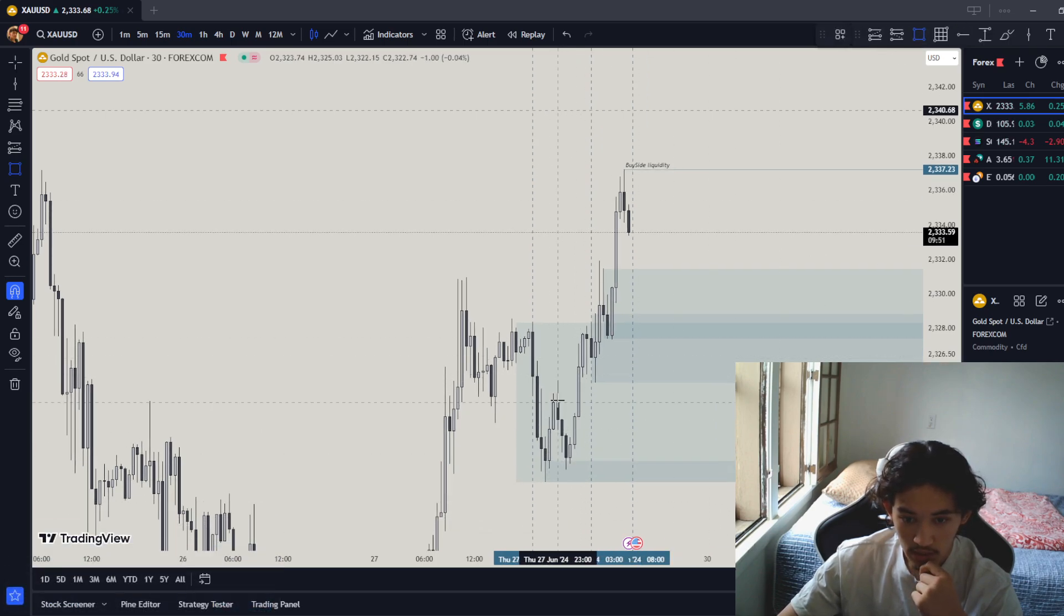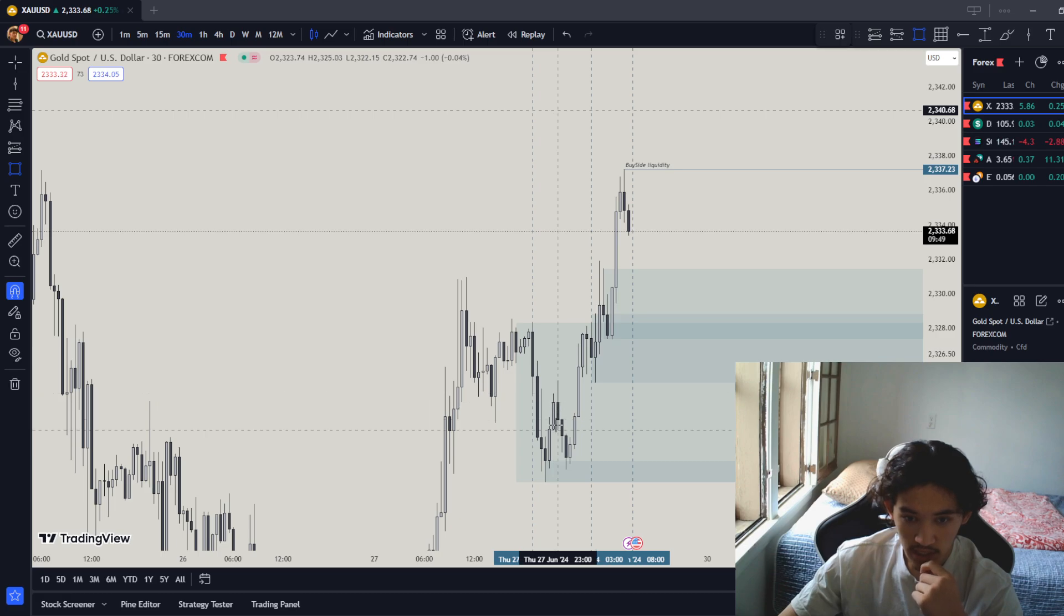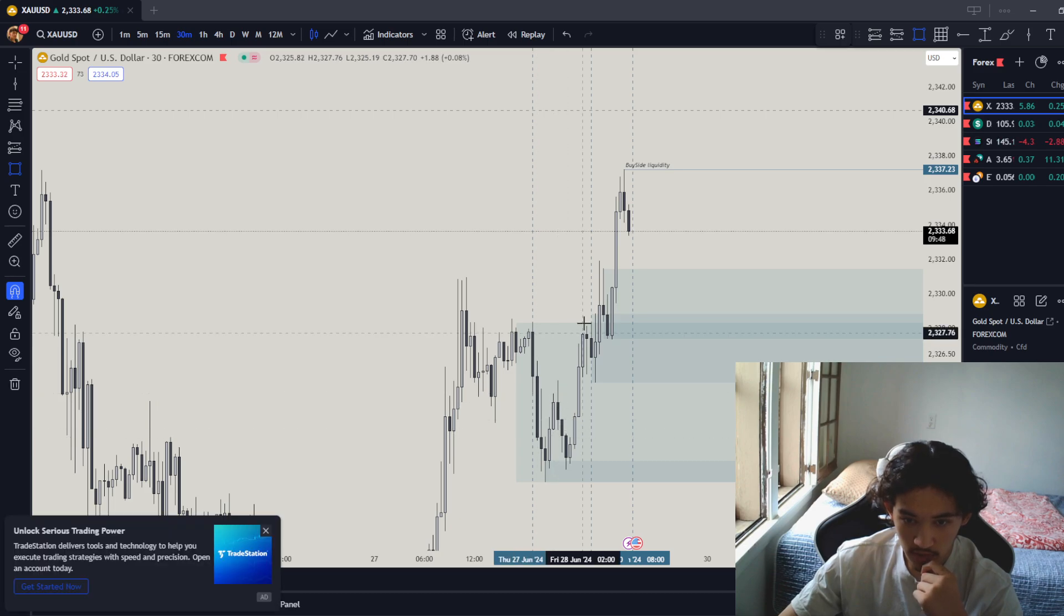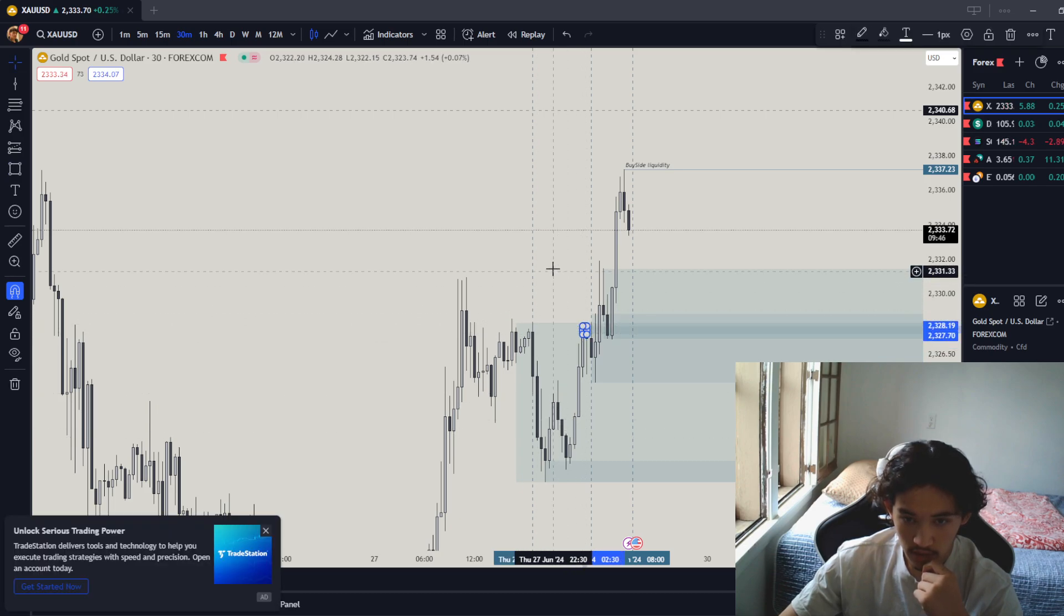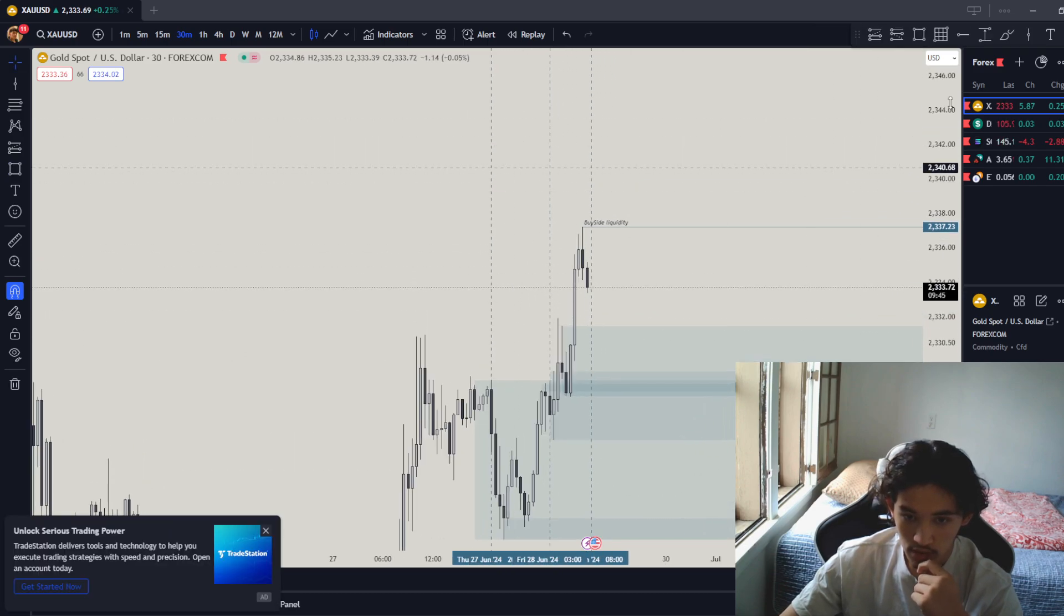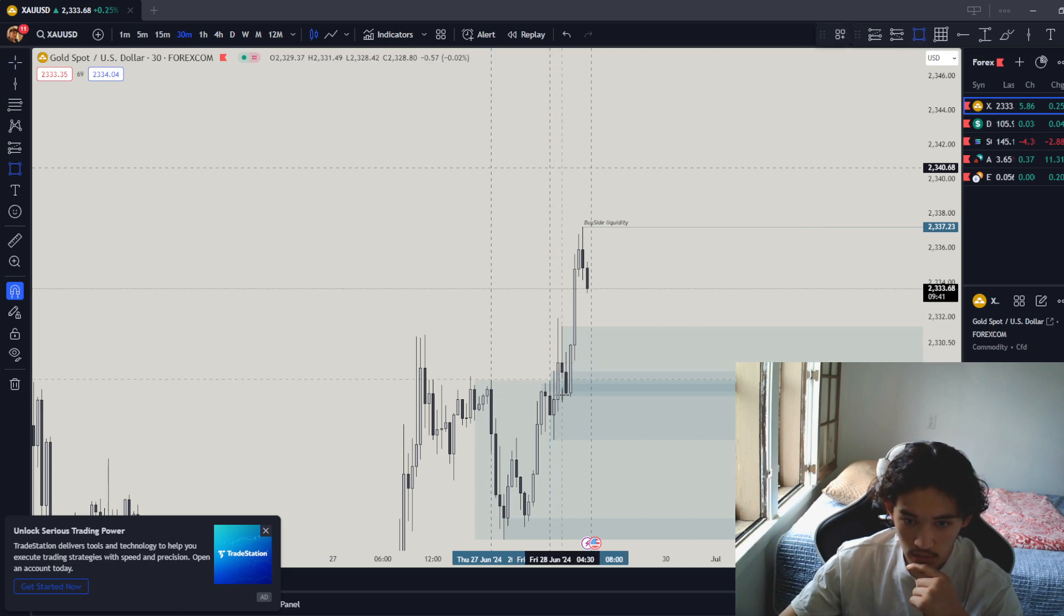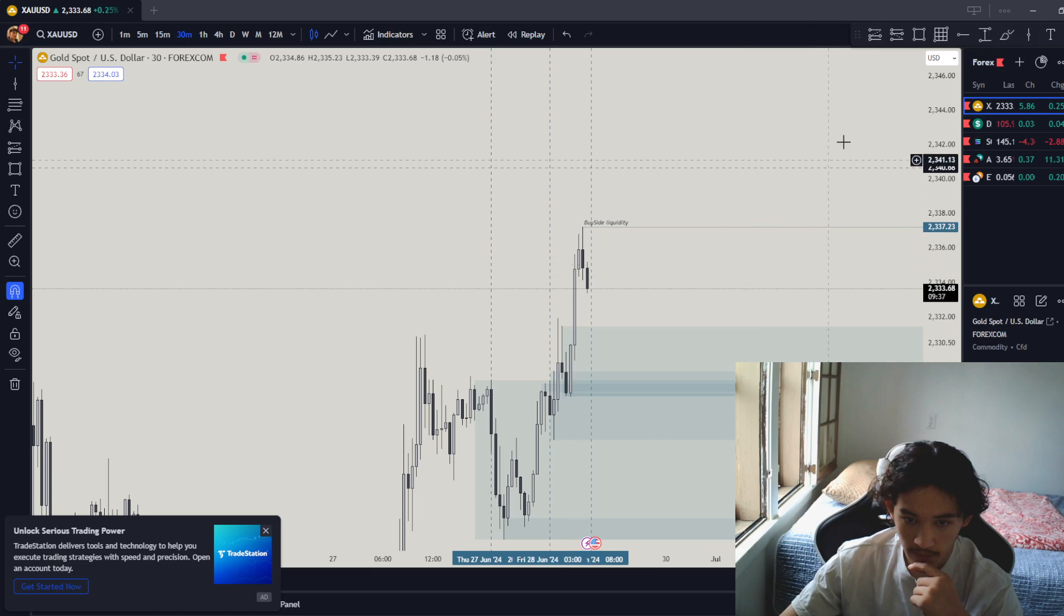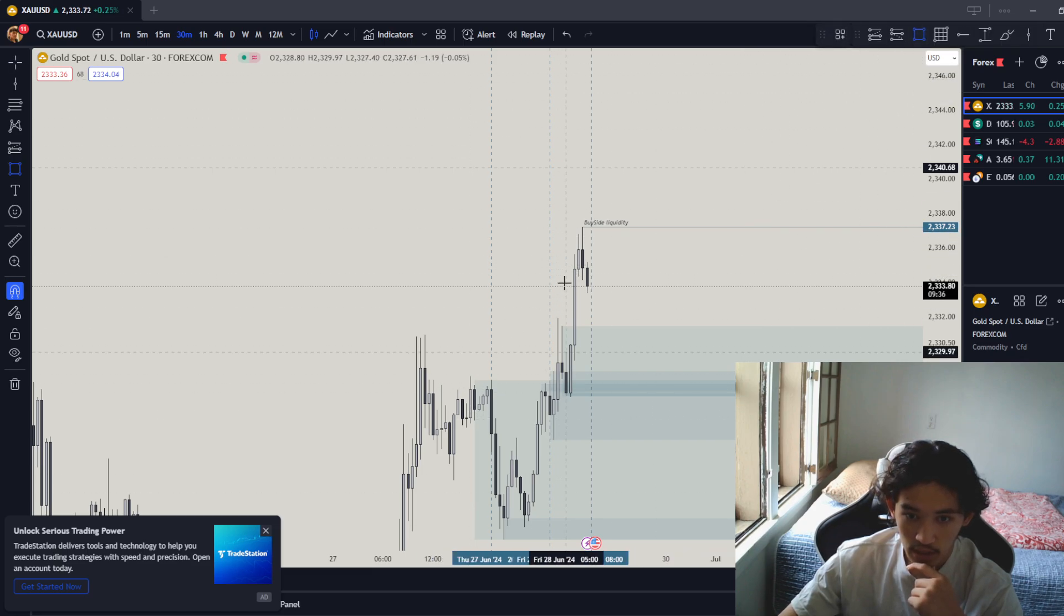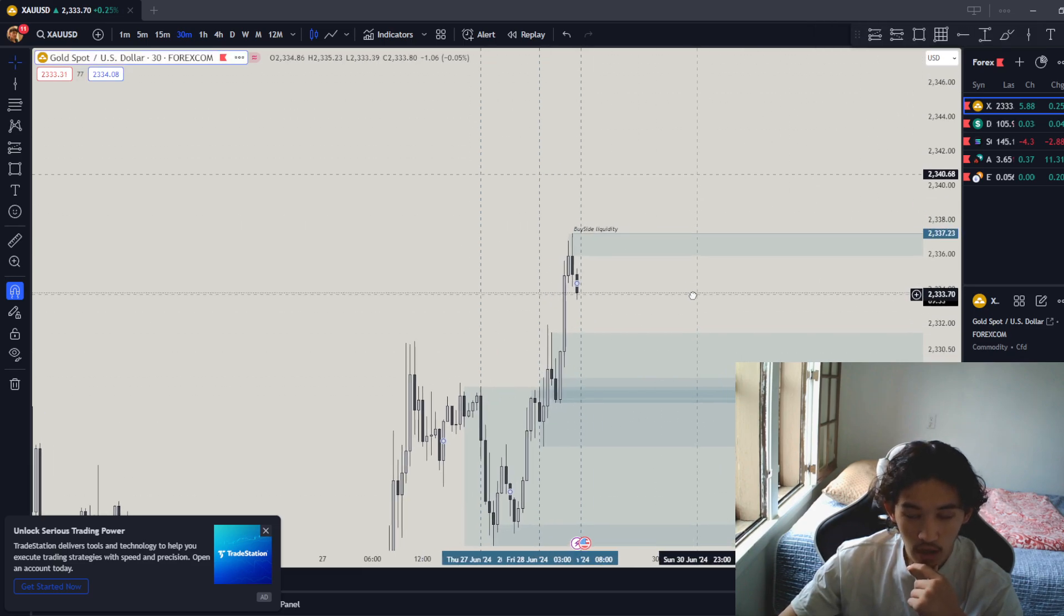And right here is what's the highest high of Asian session? Looks to be right over here. What is the lowest low of London? Looks to be right here. What's the highest high of London? Looks to be right over here.